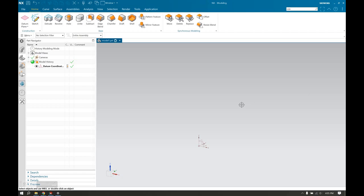Hello and welcome to FAST Engineering, and today we are going to be learning how to do a through curves in Siemens NX, also known as a loft in SOLIDWORKS.